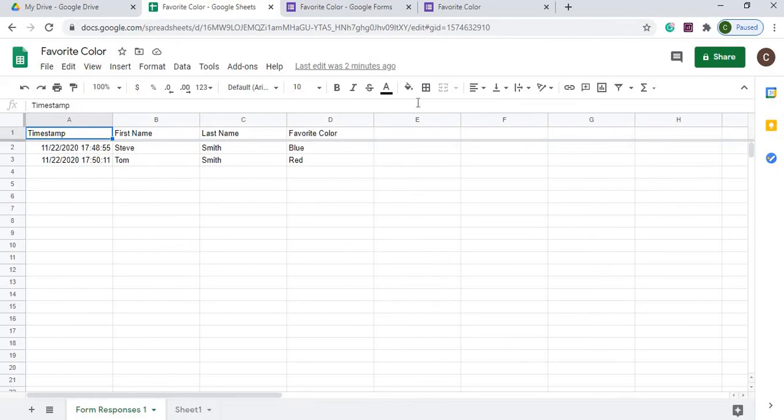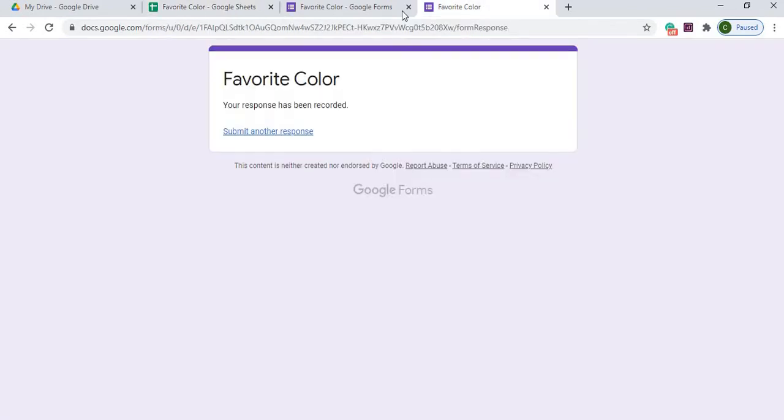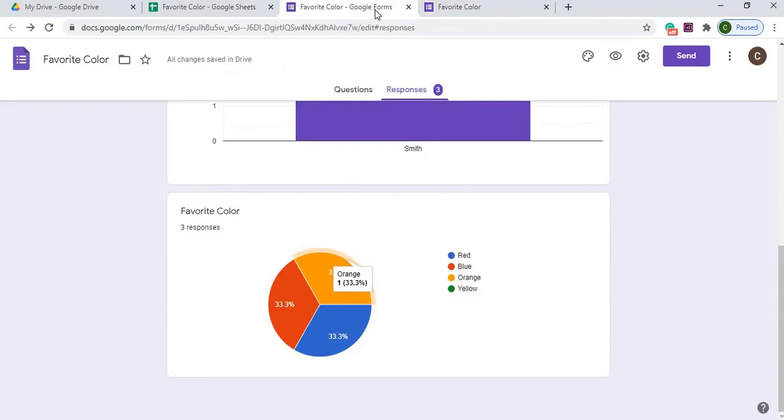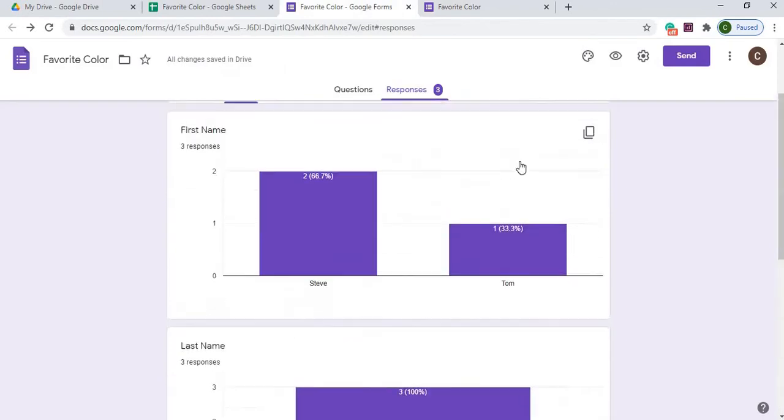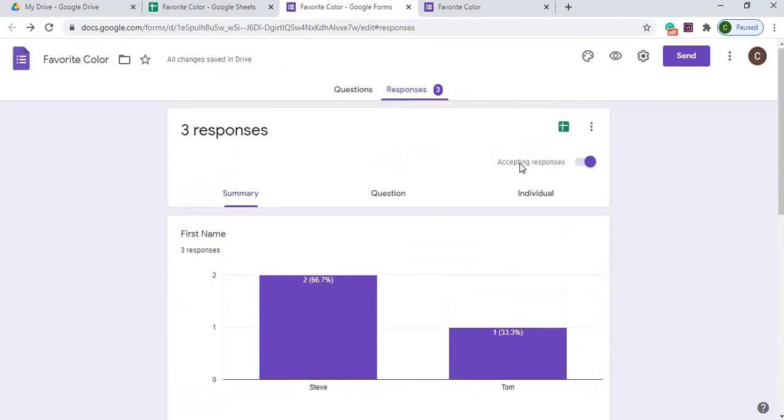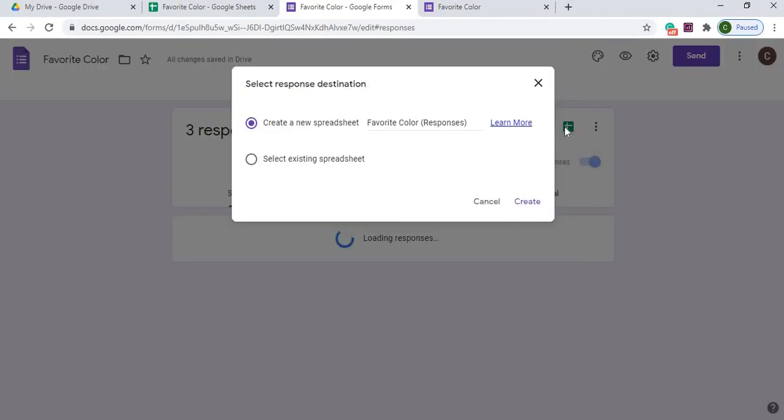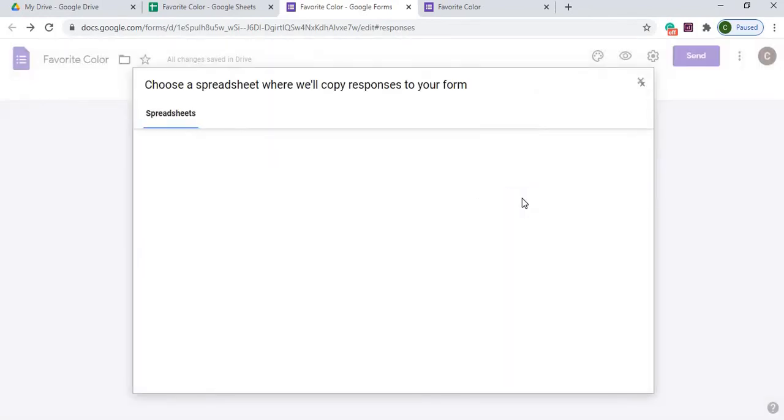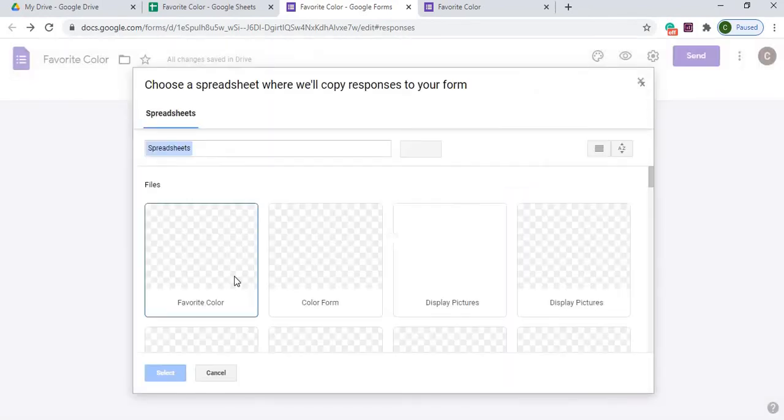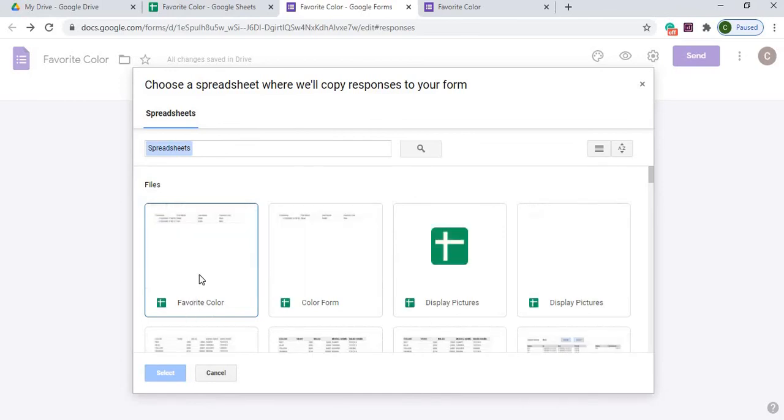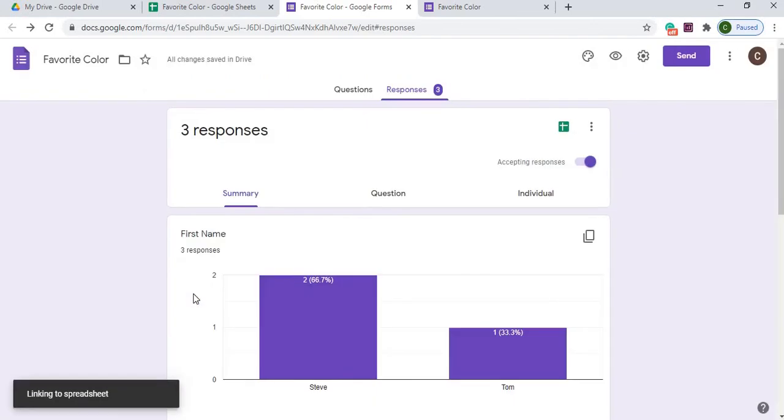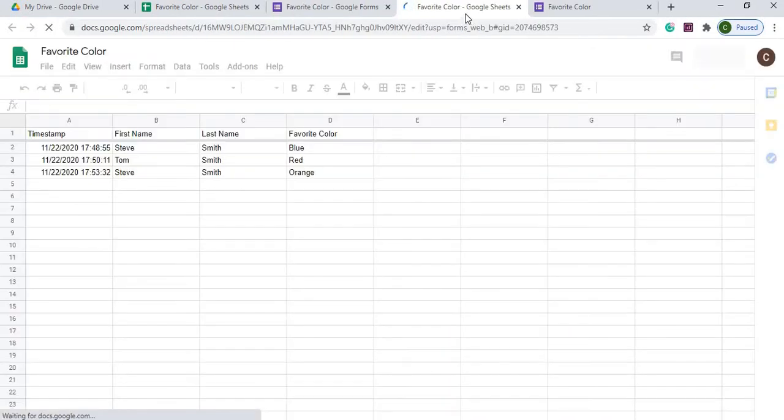But what I can do is, not all is lost here, I can go ahead and link this back up as well on this part of it. By selecting this, and then selecting select existing spreadsheet, hit select, and now it's going to show me all my spreadsheets where I can select the one I need. So I'm going to go with Favorite Color here, now it's going to open up the sheet.